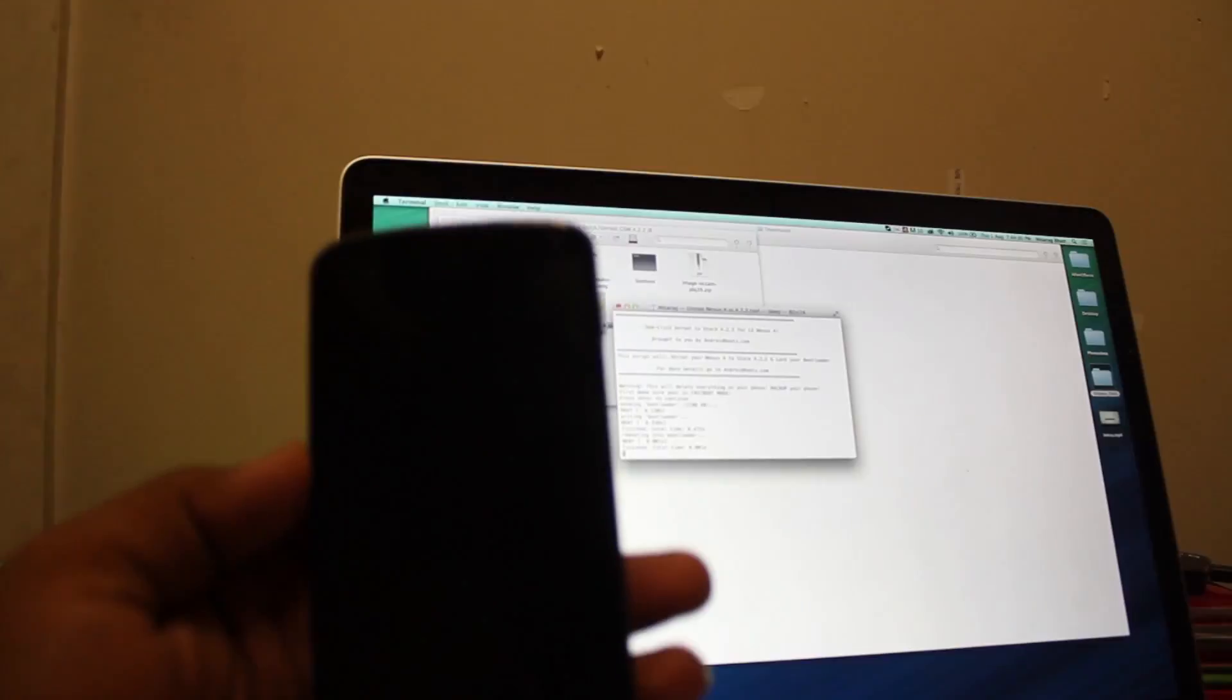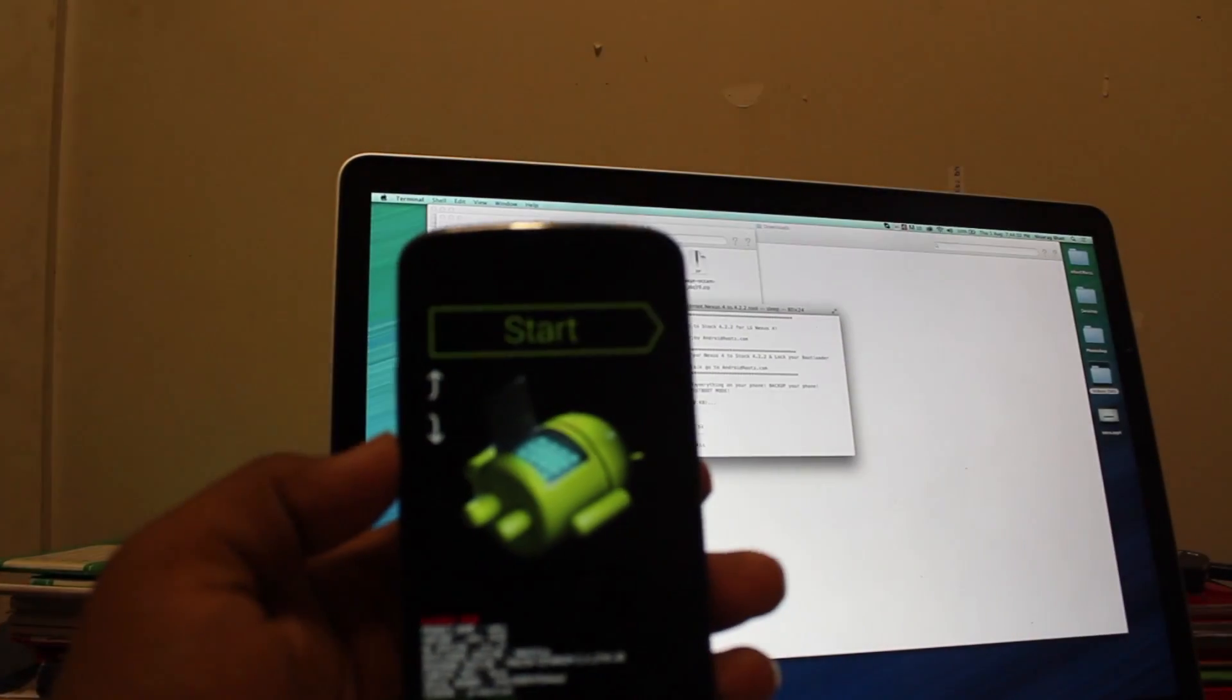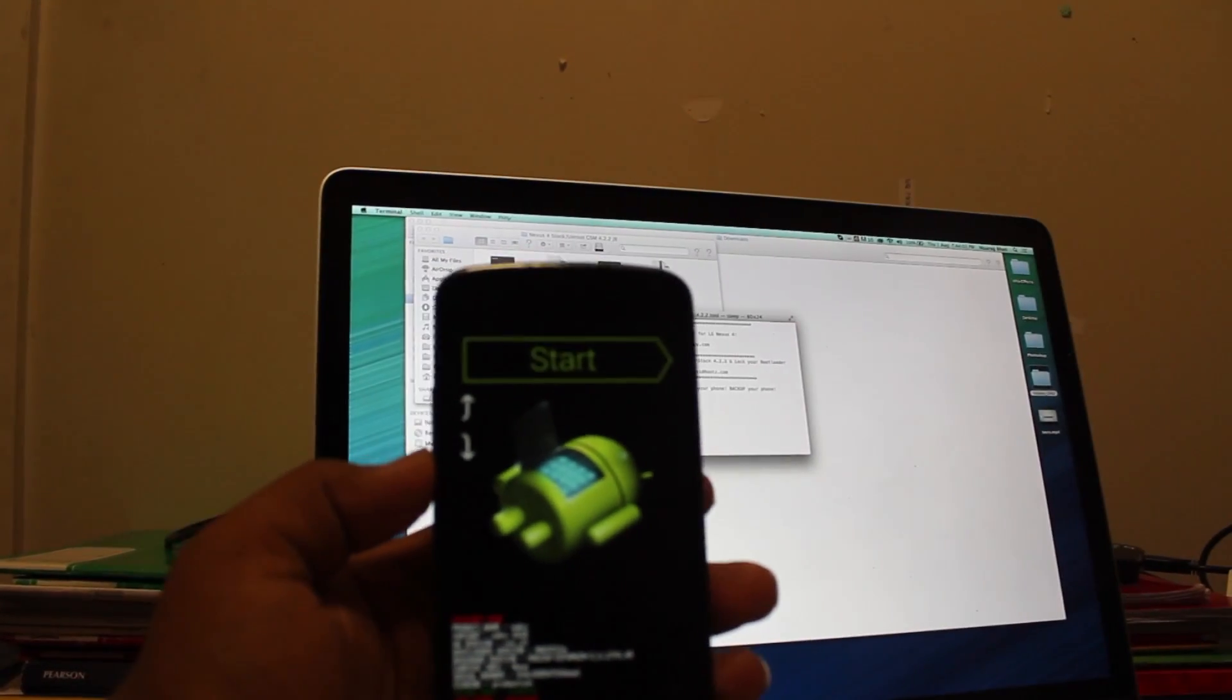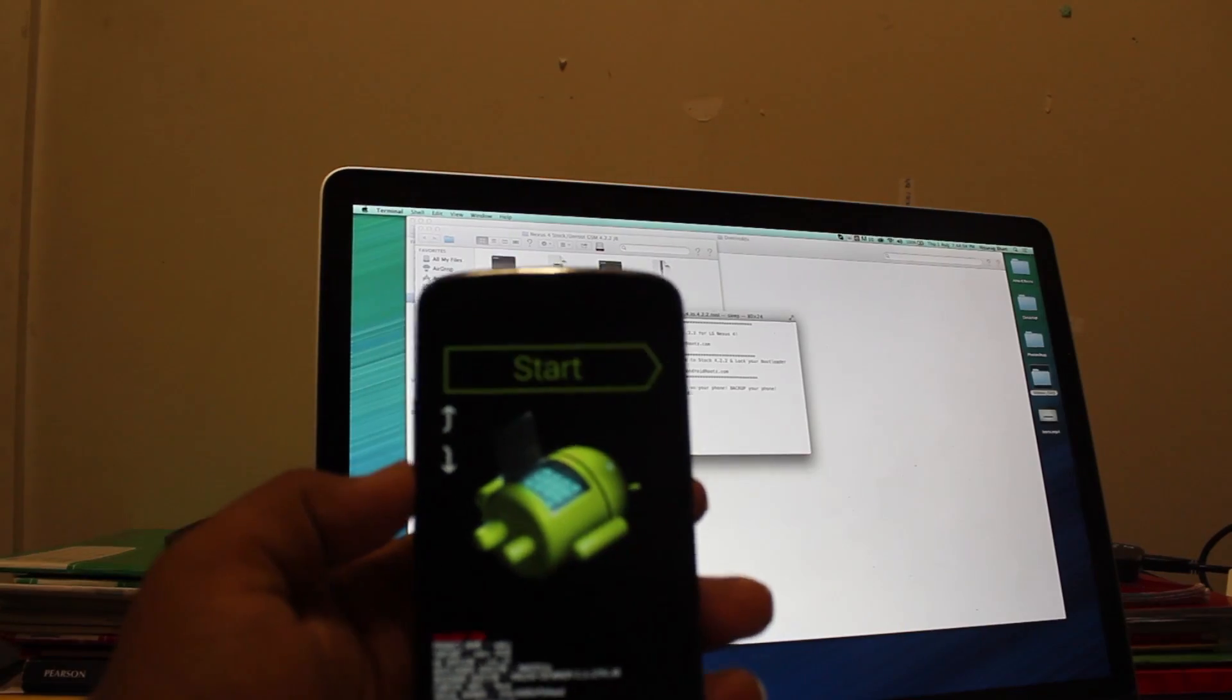All we have to do is press enter, so that's all you have to do to unroot your Android phone.